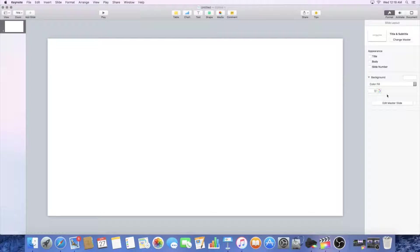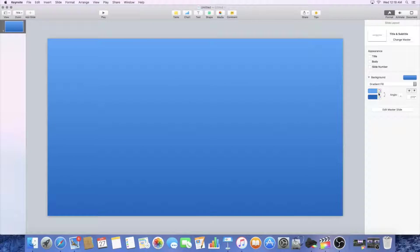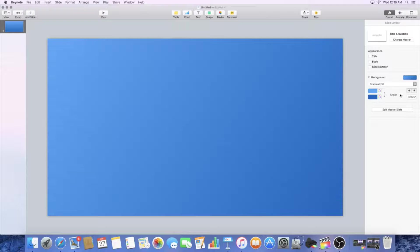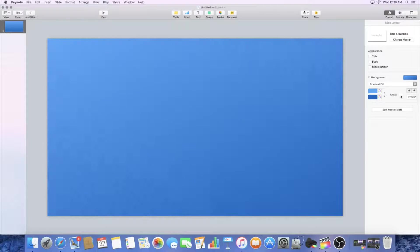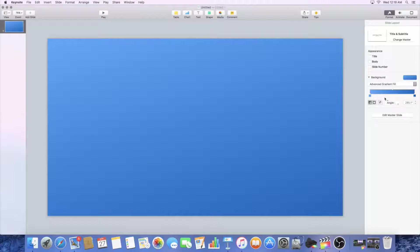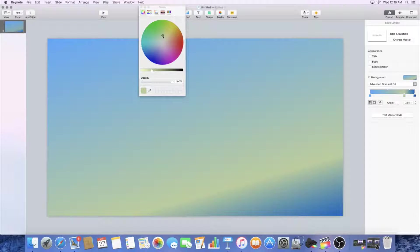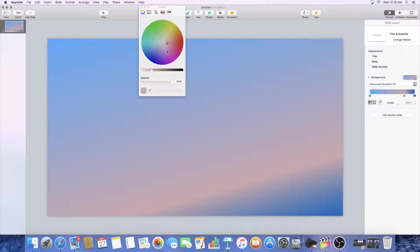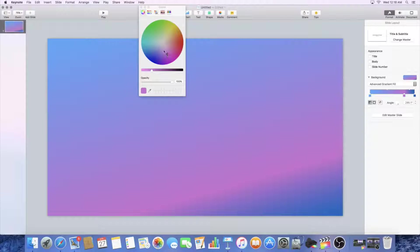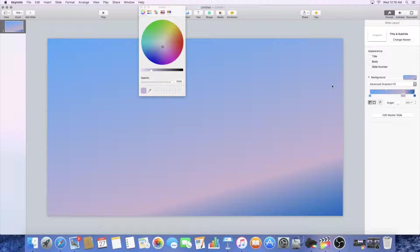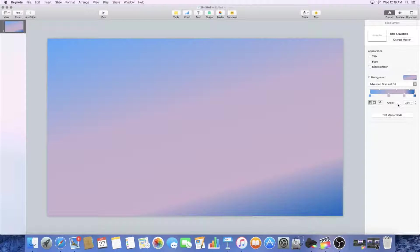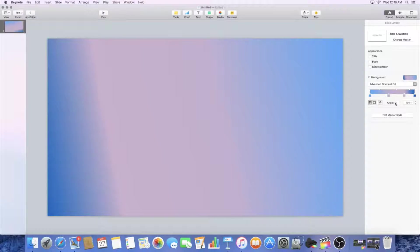You can do a gradient background fill if you guys want, and there's also actually an advanced gradient I kind of like that better. Go ahead and hit that and you can throw pretty much any color in that you guys would want. I'll probably go with something like this and then you just whichever way you'd want it to go.